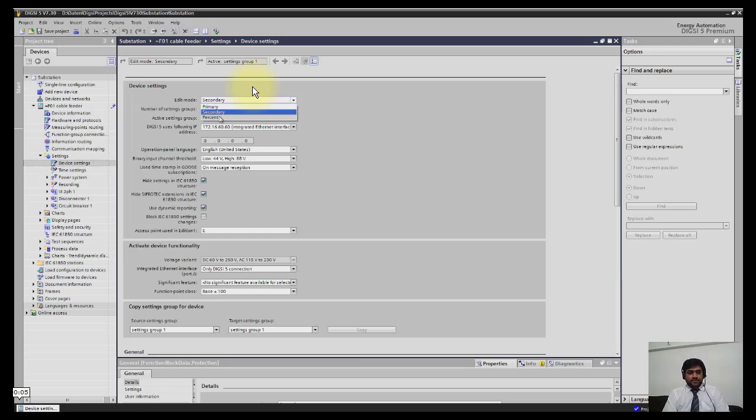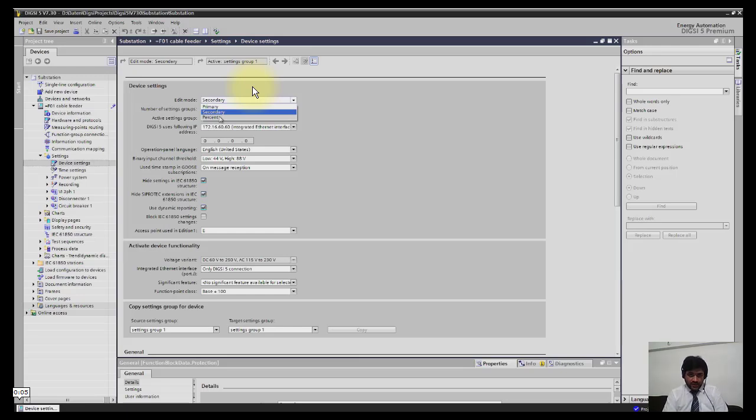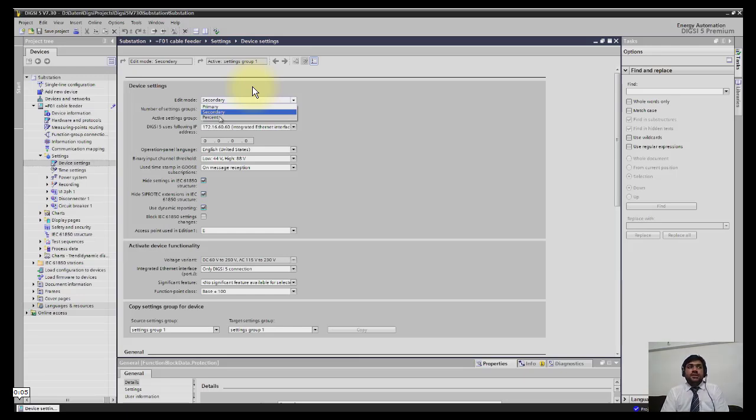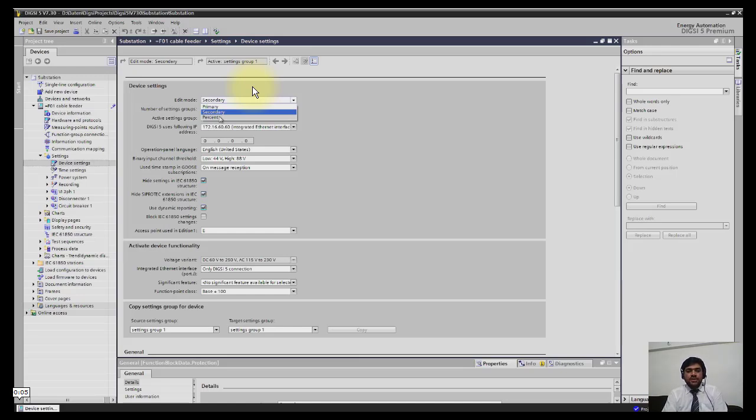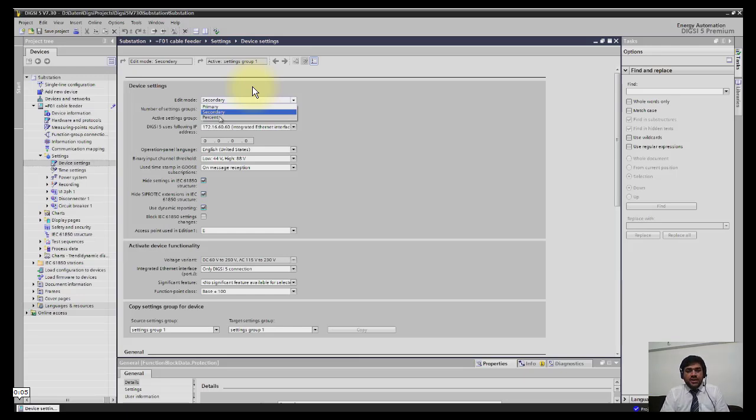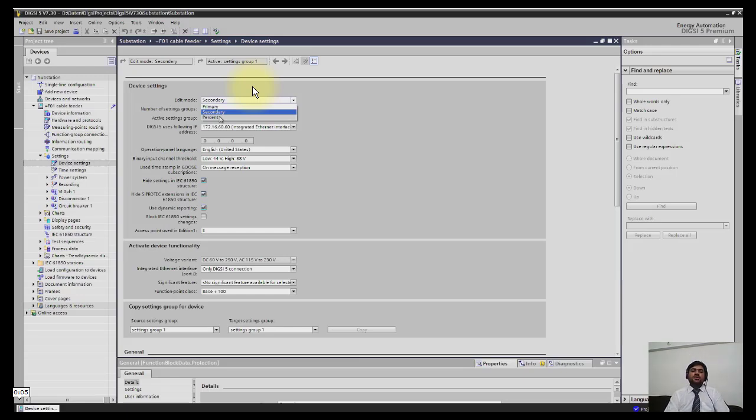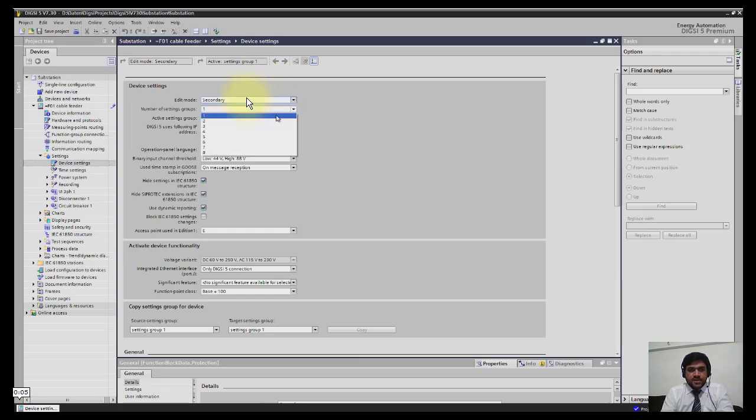In DIGSI 5, all values are entered on the secondary side, which is normal practice. For example, if you have a CT of 800:1 and want to select that at 800 ampere the relay trips, if you select secondary, you write the pickup value 1 ampere. If you select primary, you write 800 ampere. If you select percentage, you write 100%.